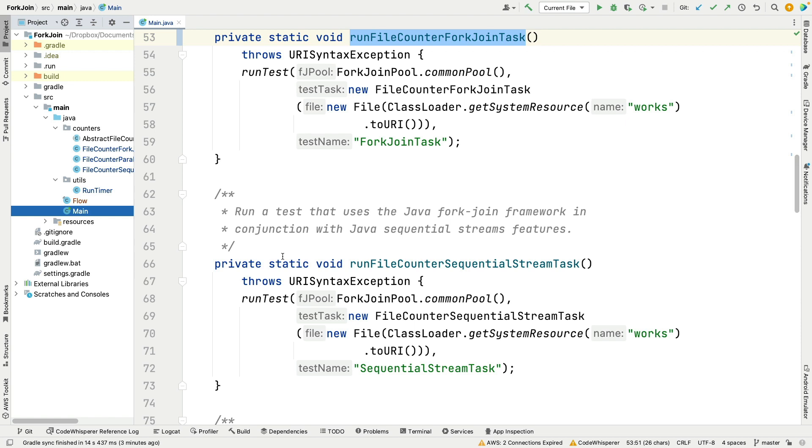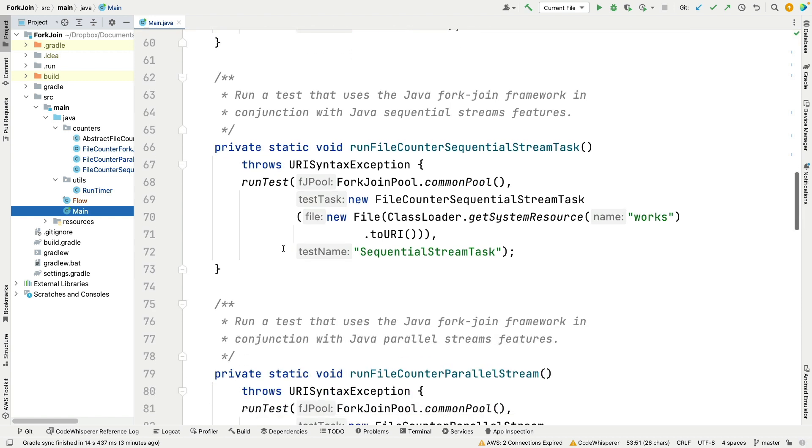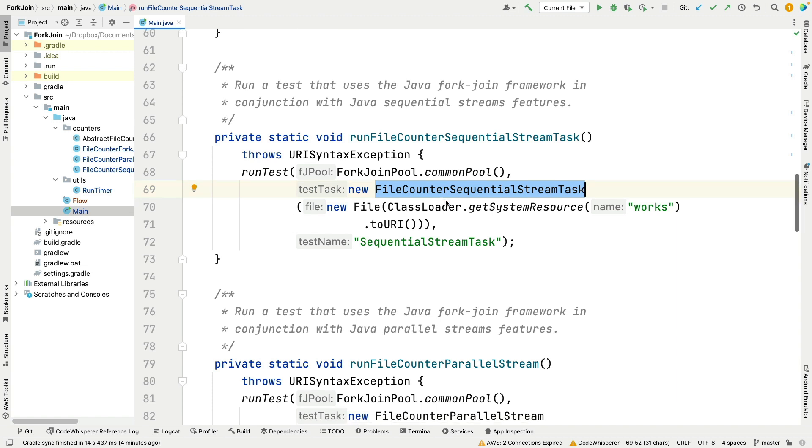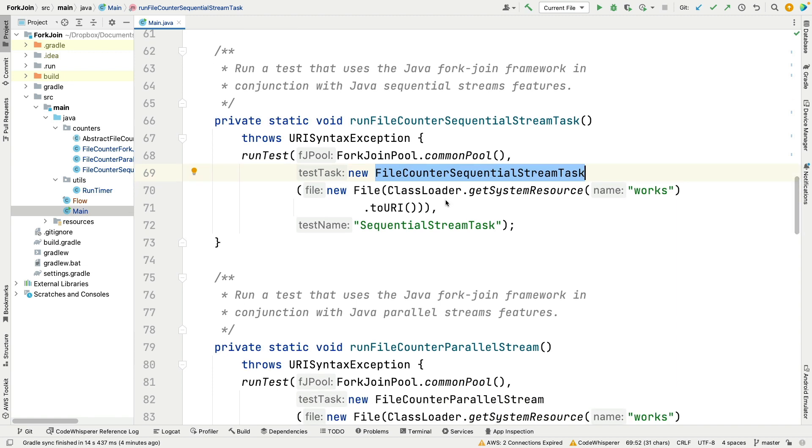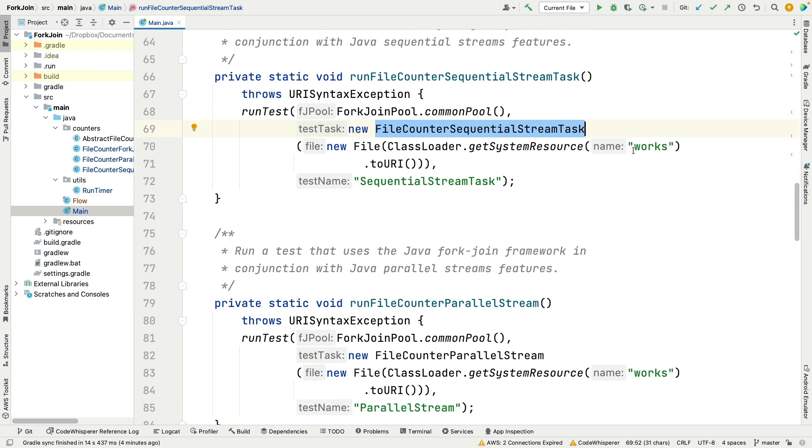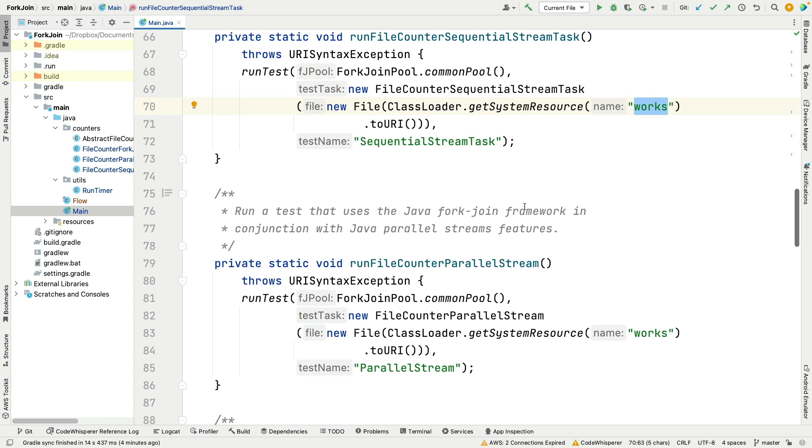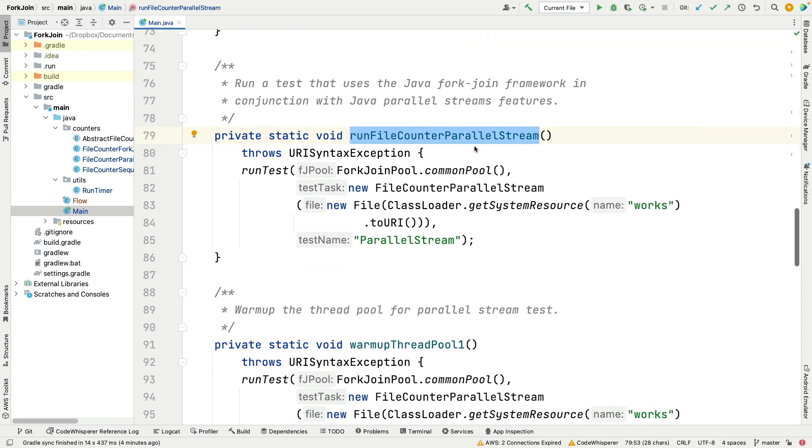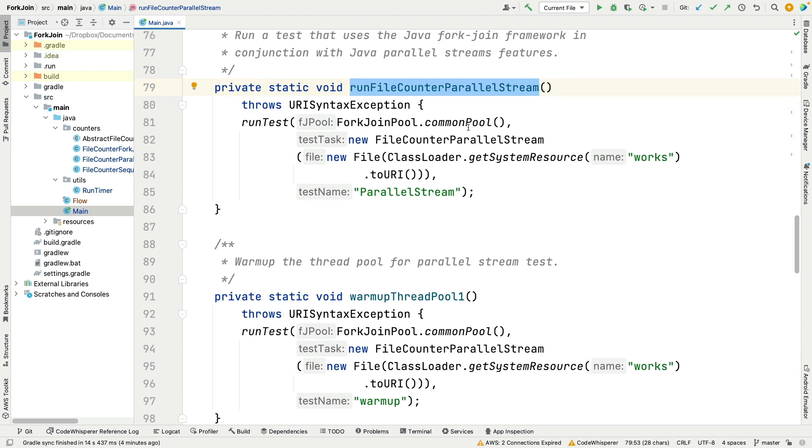Here is run file counter sequential stream tasks. Same thing, we use the common pool, we make ourselves a file counter sequential stream task object which uses Java streams in conjunction with the object-oriented fork-join pool. It also works off of all the recursively structured folders in my works directory in the system resources part. And then third and final, we do the same thing. This time we use parallel streams and once again we're going to use the common pool because parallel streams use the common pool.